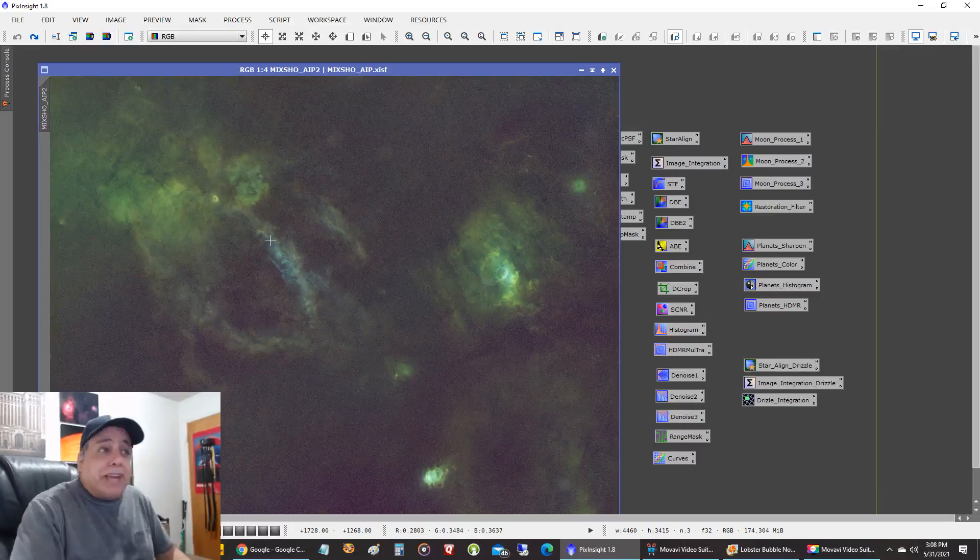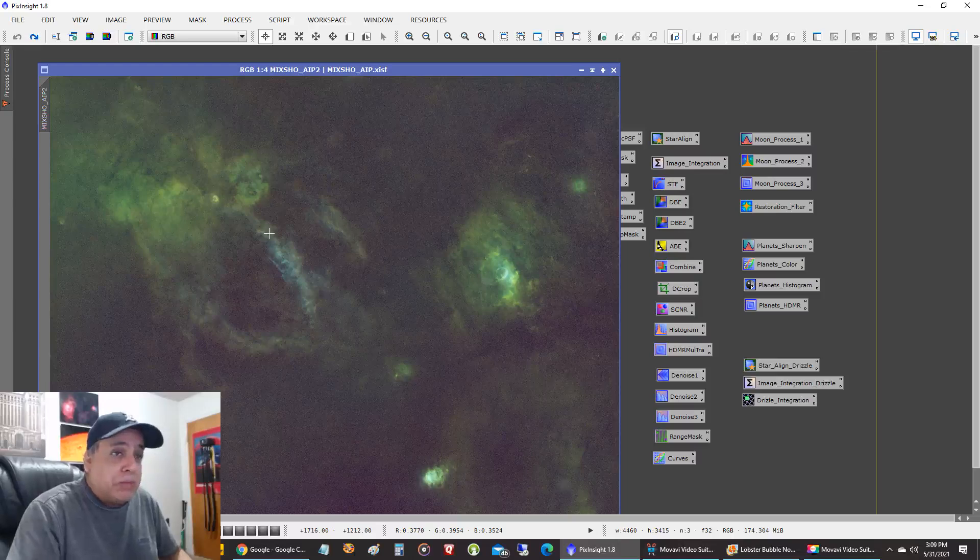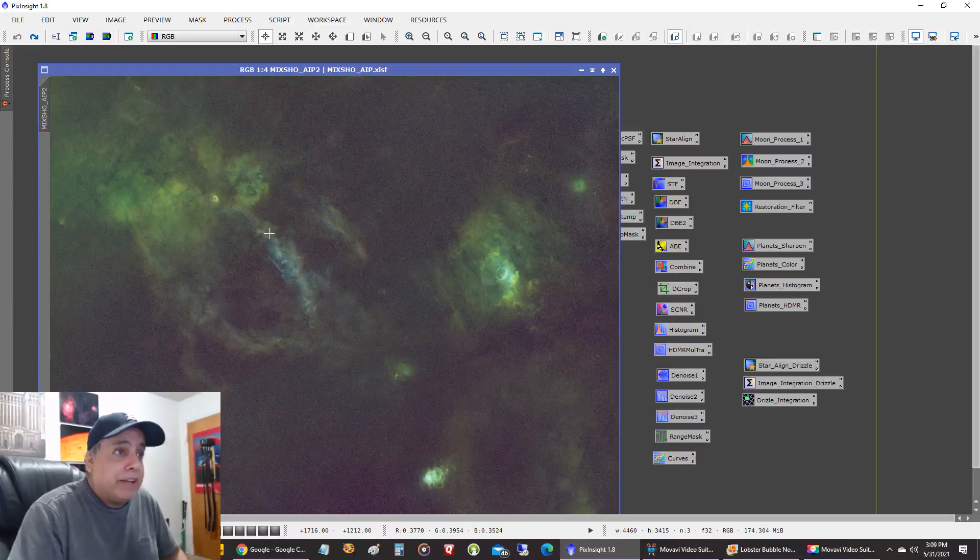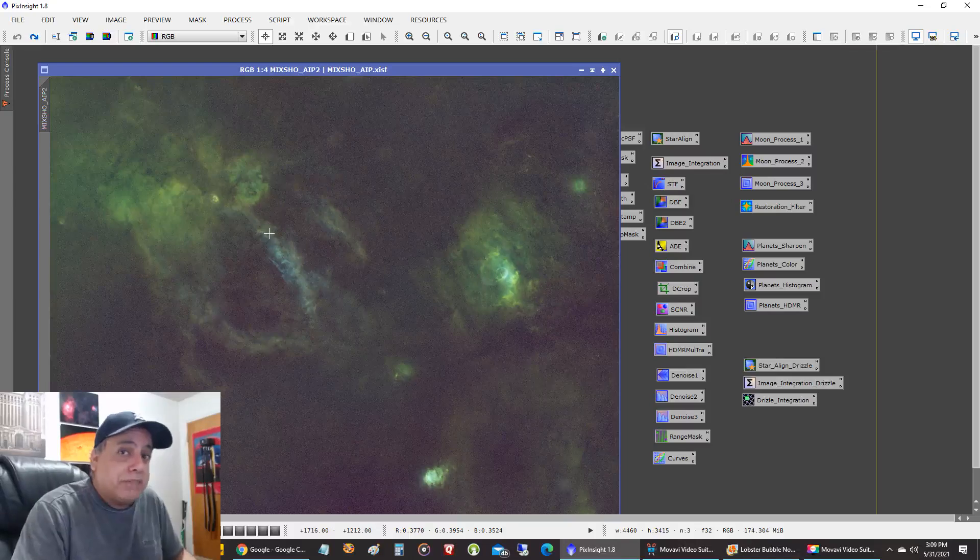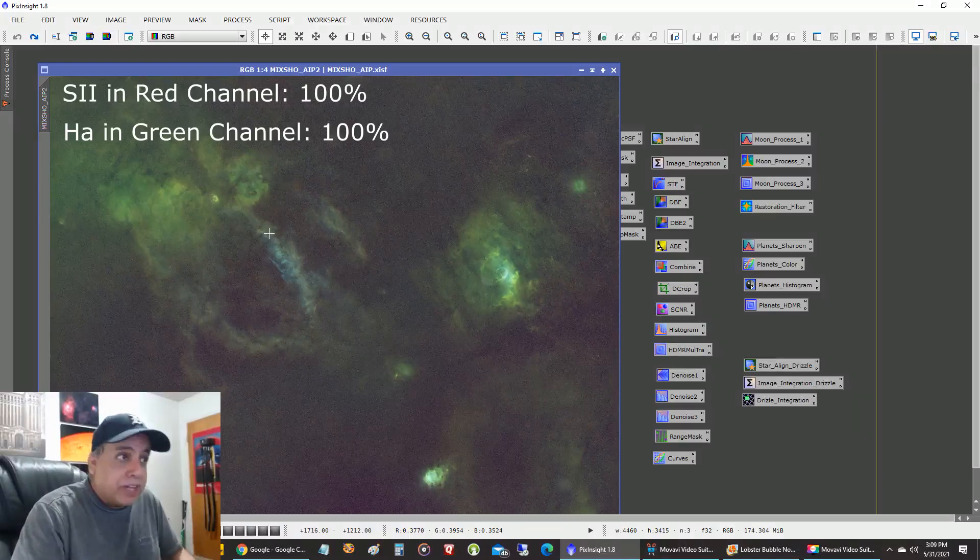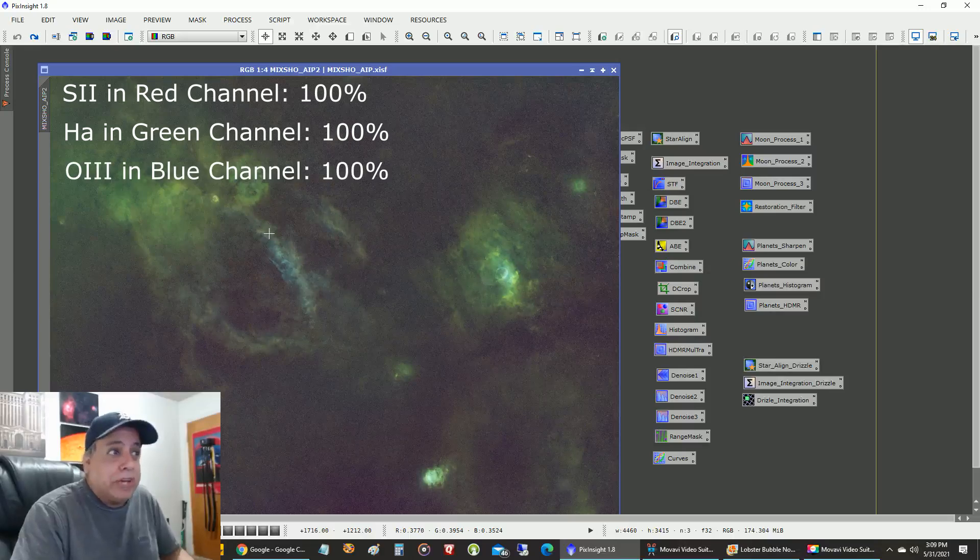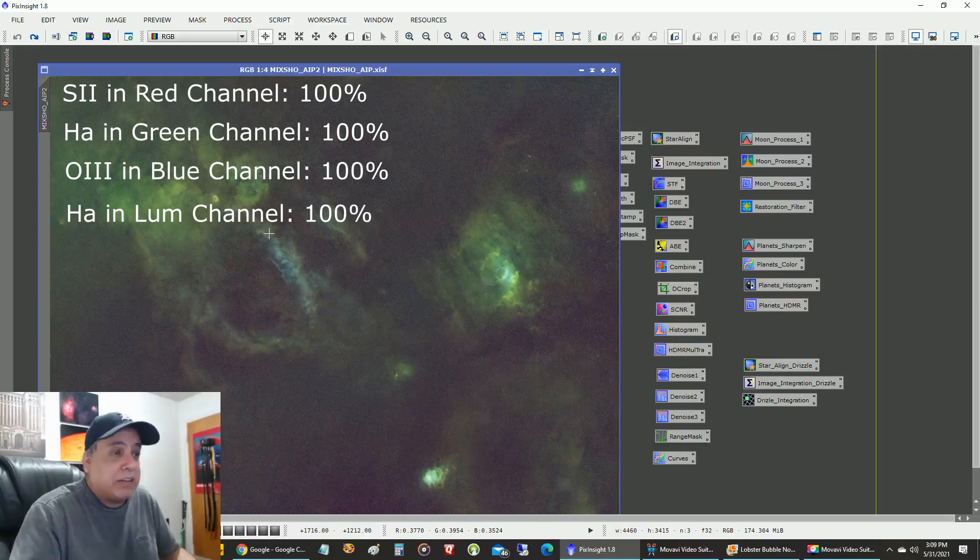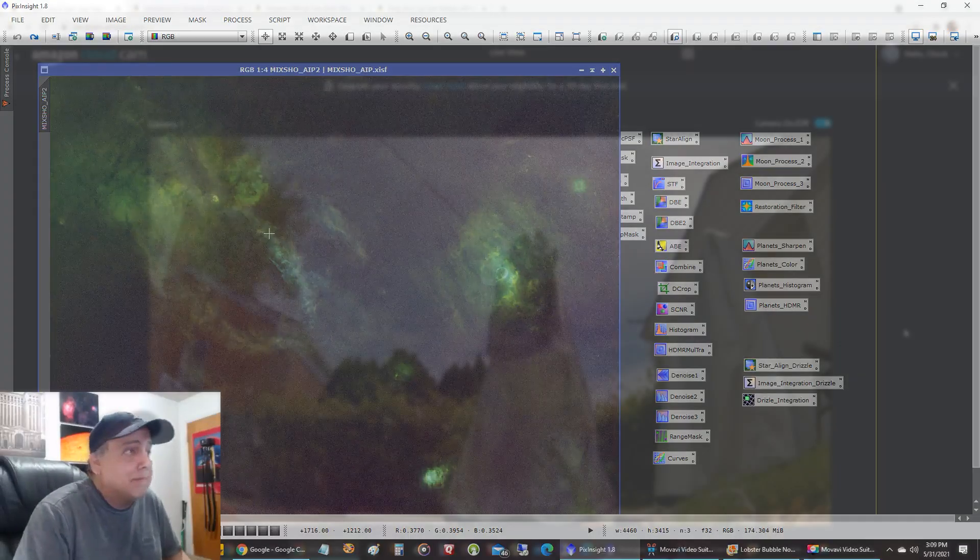And a lot of people ask me what is my color mix when I do my combine? And I just do a straight combine. I put a hundred percent sulfur in red, a hundred percent HA in green and a hundred percent oxygen in blue. And I use HA as my luminance channel and that's it. And it produced this.